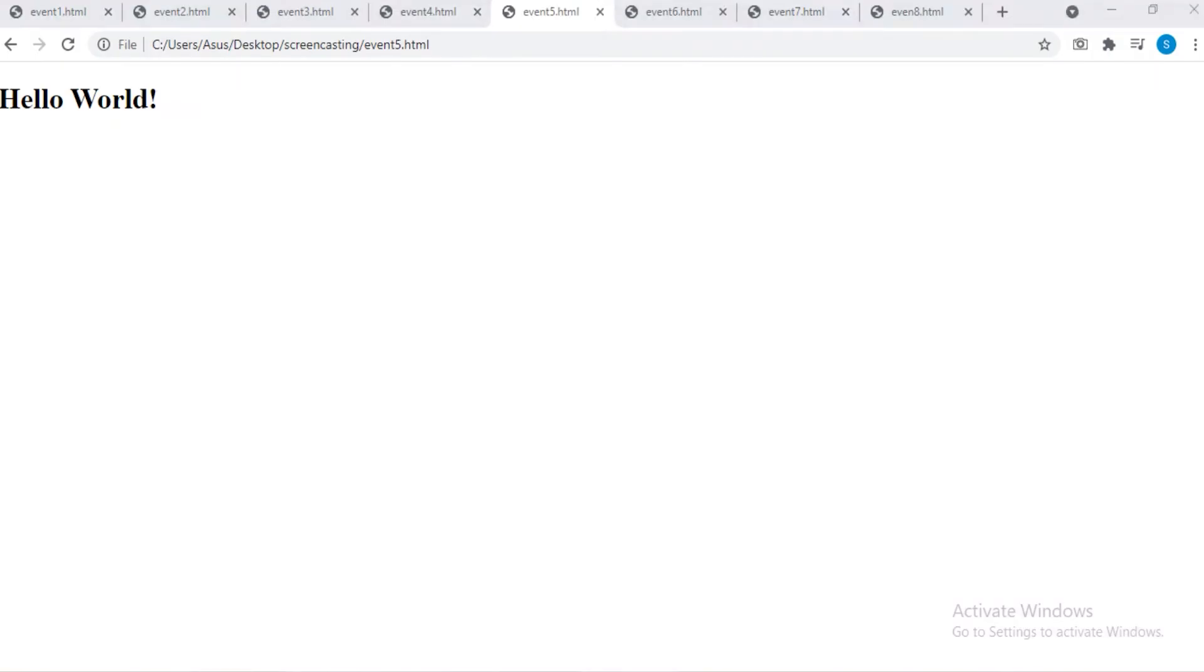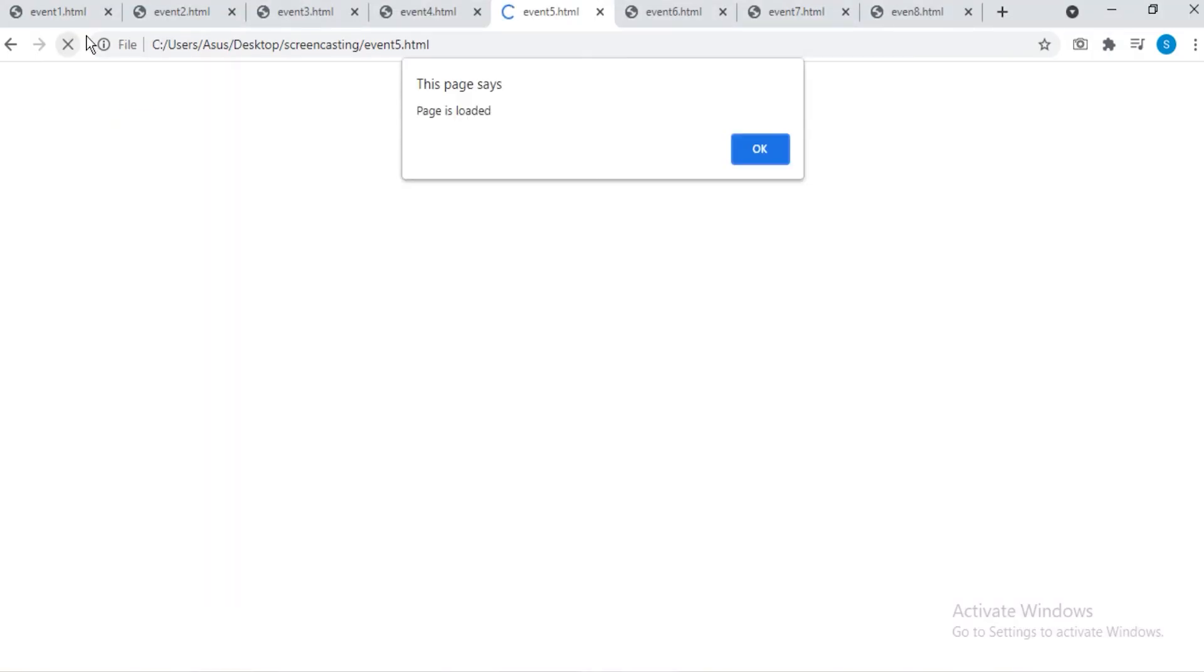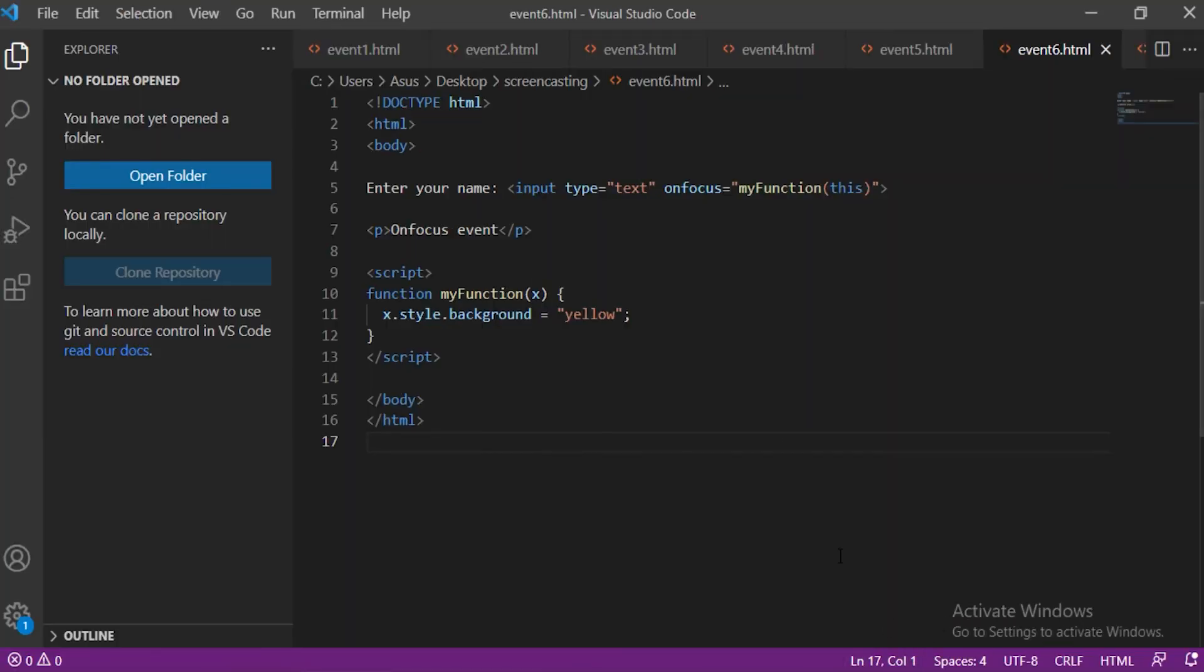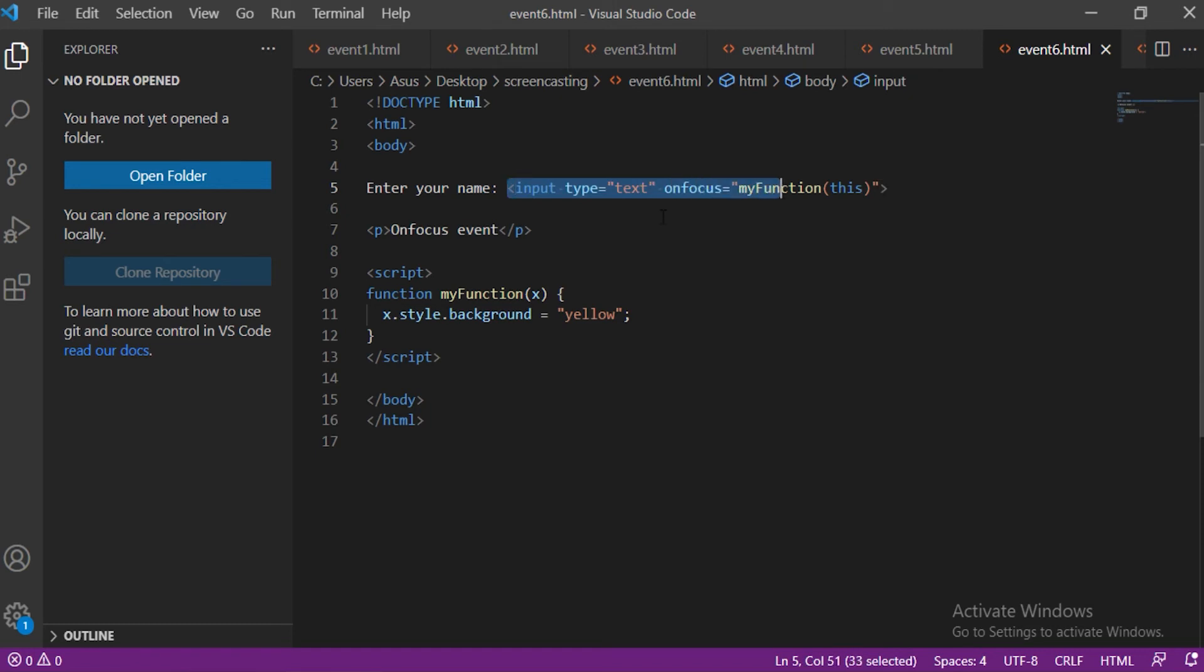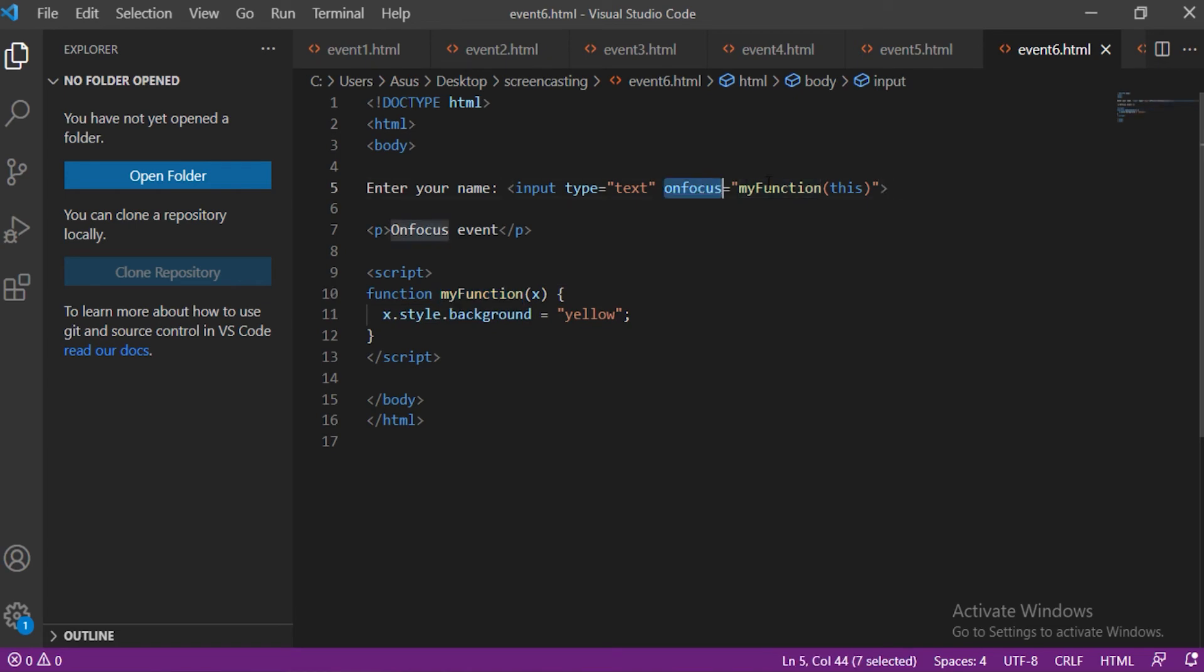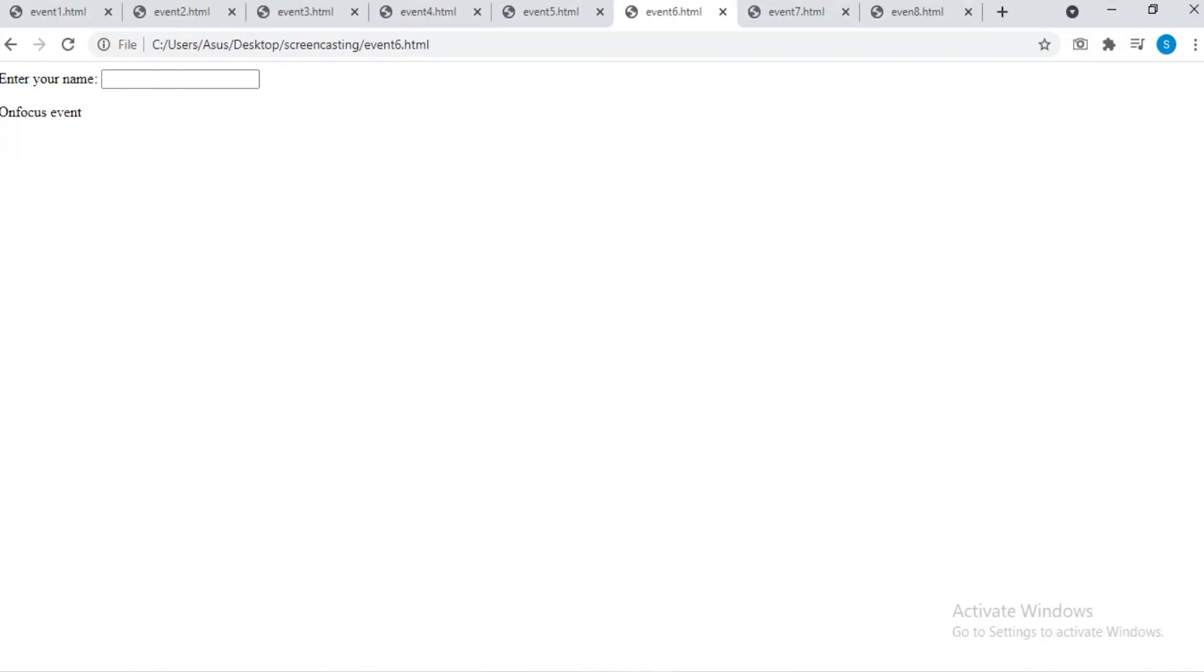VS Code. onFocus event. This type of event is triggered when we focus on something on the screen. In this example there is an input field. We are going to change the color of the input field to yellow. So in the function we change the background to yellow. We set the event onFocus to myFunction. When the input field gets focus a function is triggered which changes the background color. So this is how we can use the onFocus event.